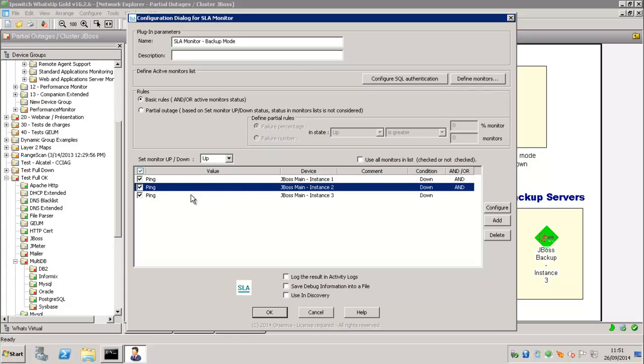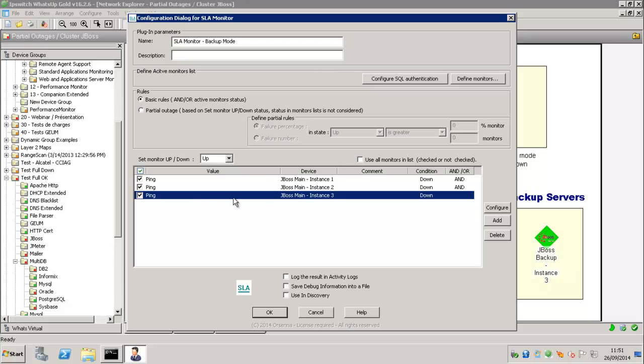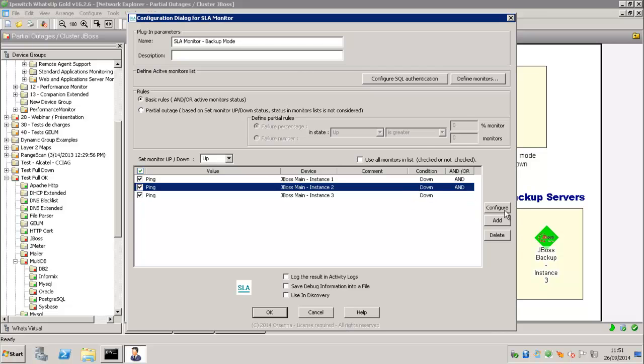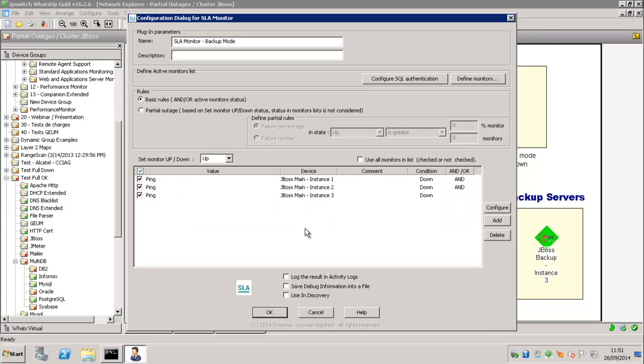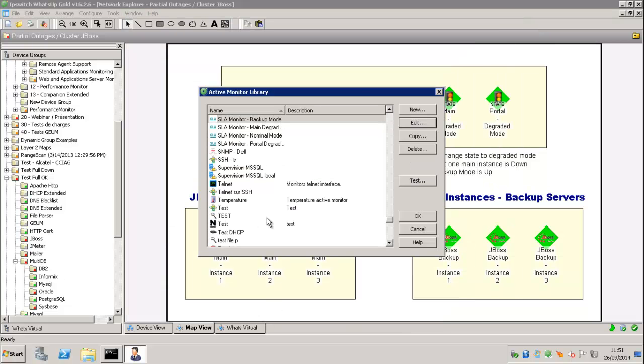So here you see the three main instances are down. So if the three together are down, as you see here, then our backup mode is green.